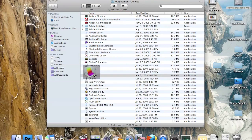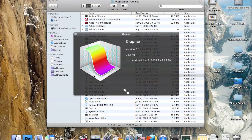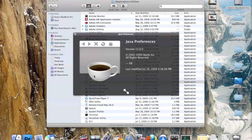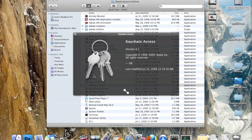Next we have Grapher, a small utility used by many people running developer programs to help them make different graphs with different colors. We also have the Java Preferences window, where you can set your preferences for any Java applications.